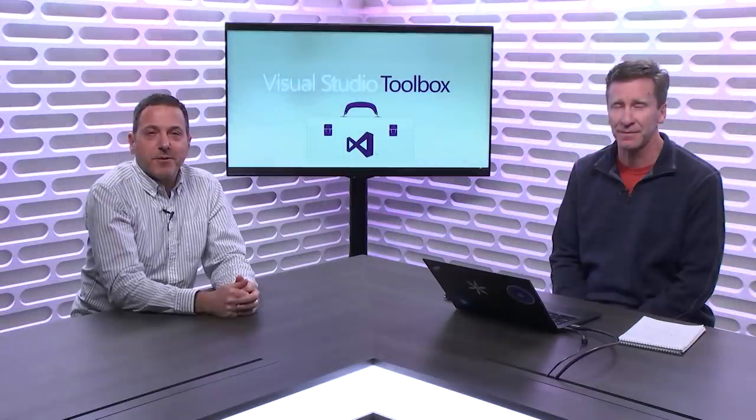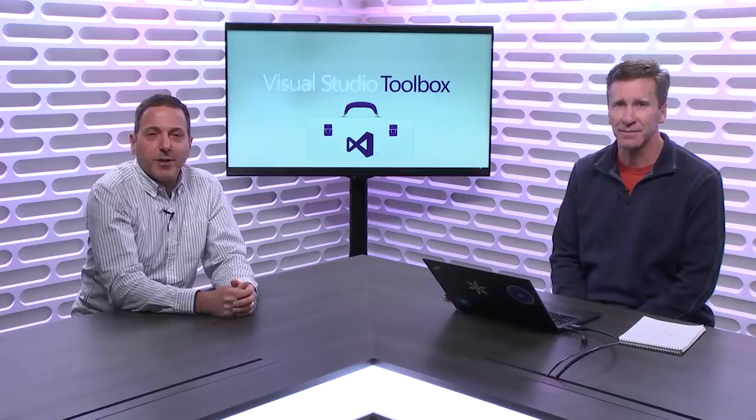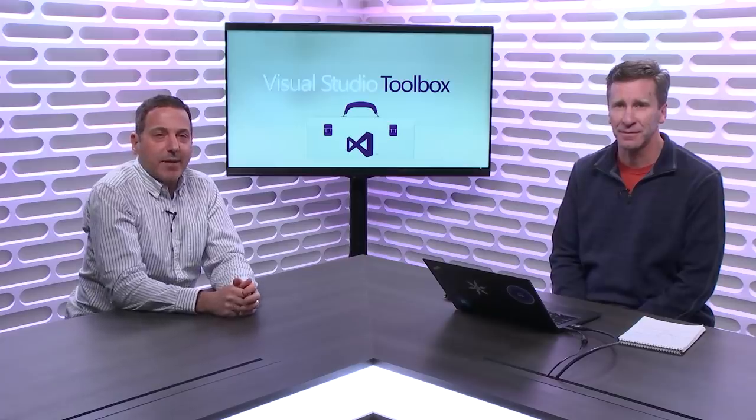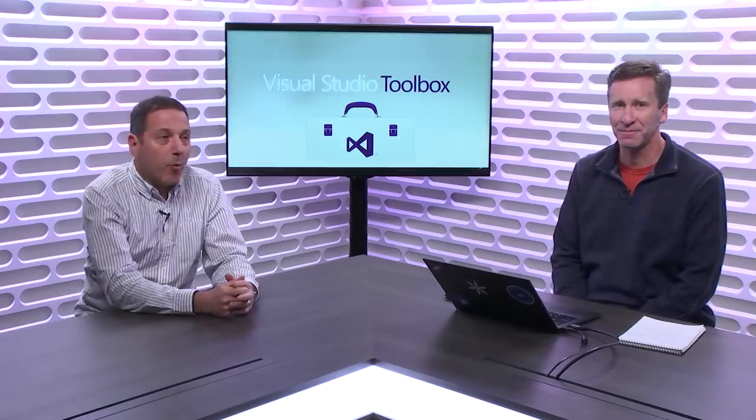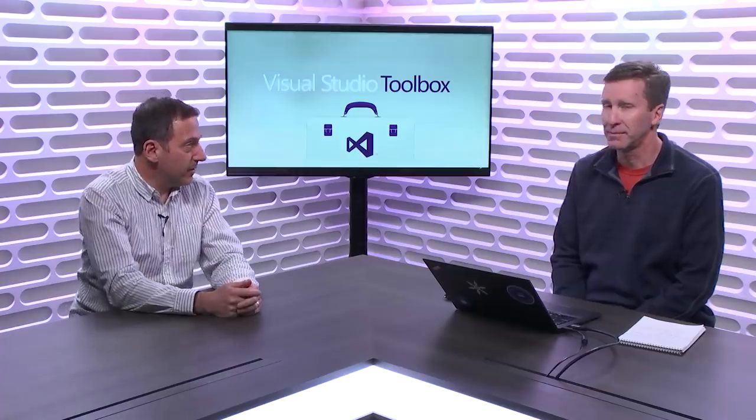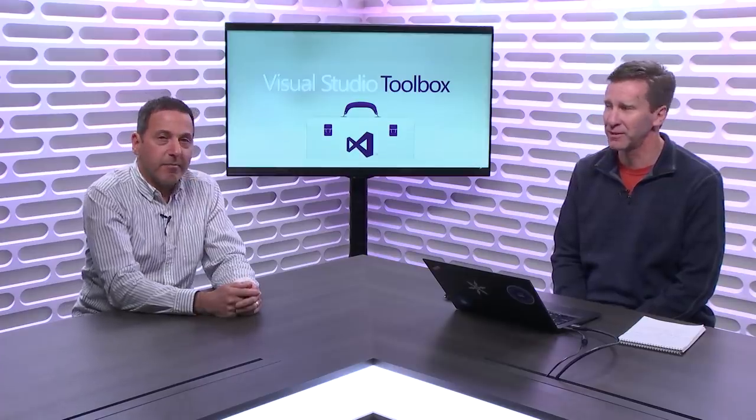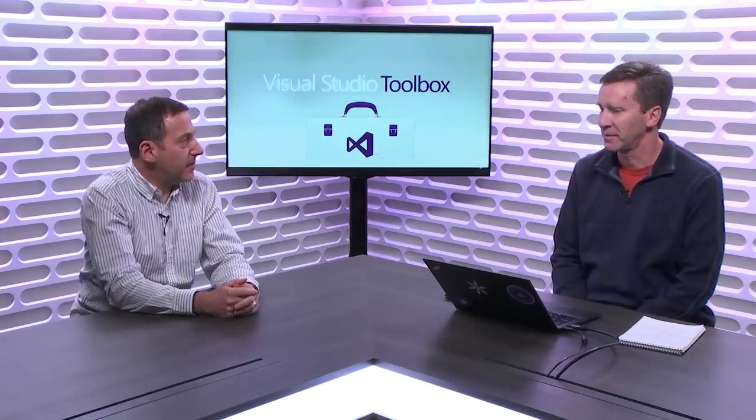Hi, welcome to Visual Studio Toolbox. I'm your host Robert Greene and joining me today is Adam Braden. Hey Adam, welcome to the show. Thank you for having me. Adam and I go way back to our VB days. Time on the VB team and you are now a PM in Windows land, on the Windows developer platform.